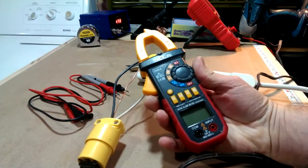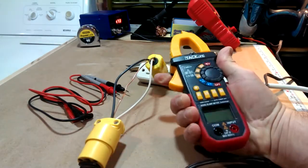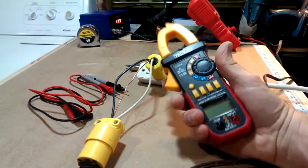Anyways, that's the TAC-Life clamp meter. It's very well made.